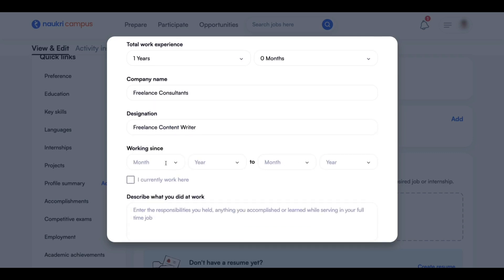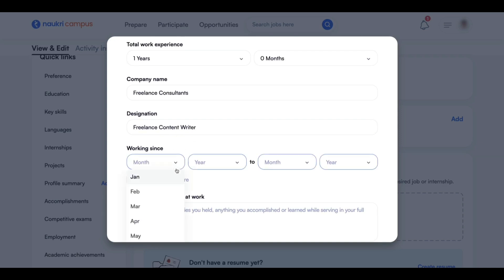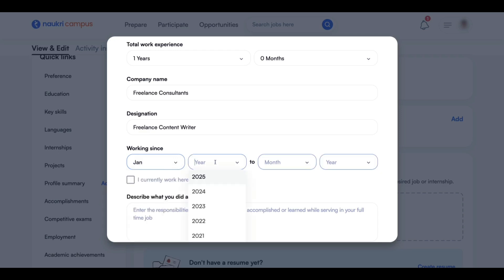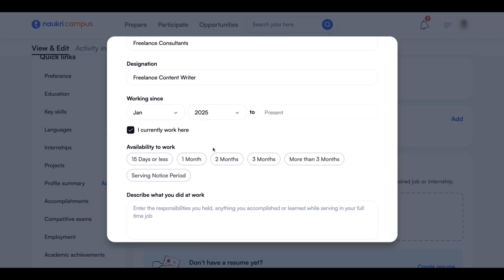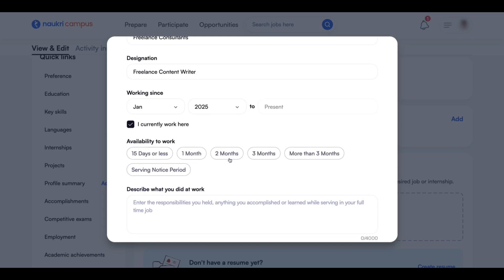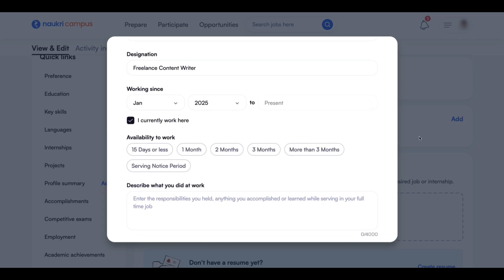Next, come to the 'Working Since' field — this represents your work experience start date. As a fresher, you can add at least six months of work experience. For example, I am selecting January 2025, and then select 'I currently work here.' Next, for availability, you need to enter the notice period. You can select serving notice period or 15 days or less.